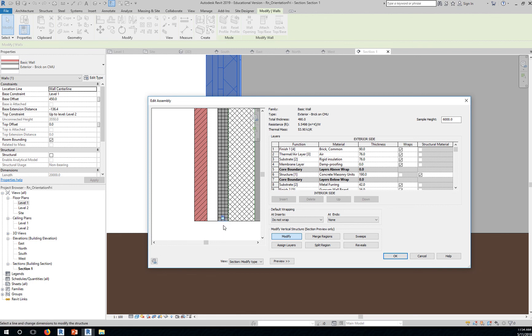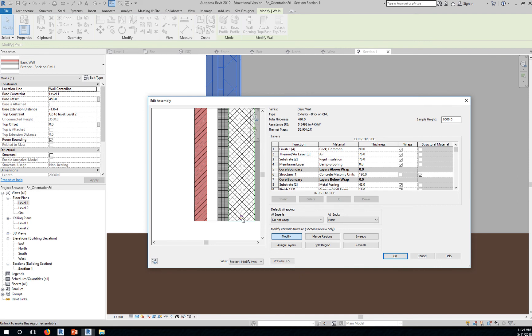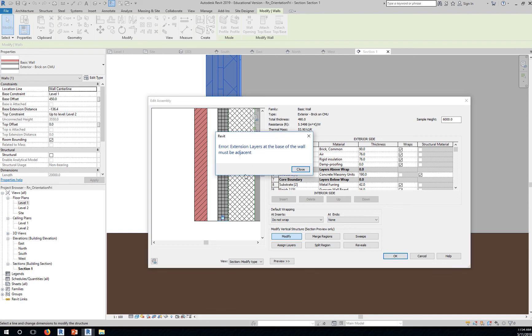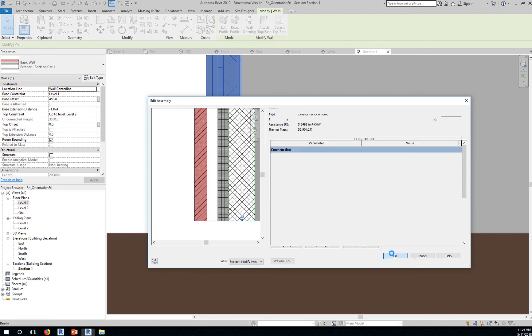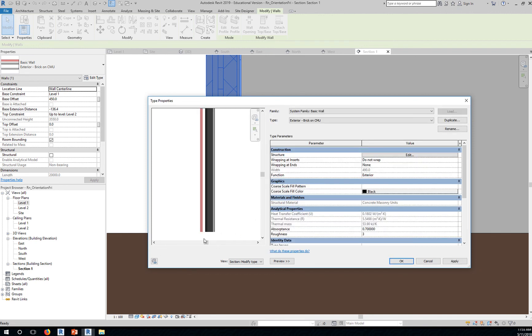One thing that you cannot do is unlock a layer that is not adjacent to the unlock layers. If I unlock this and this rigid insulation is not locked or unlocked and you click OK, Revit will give you a warning. Extension layers at the base of the wall must be adjacent. So you can lock this and maybe unlock this and then unlock this, then that will be acceptable.